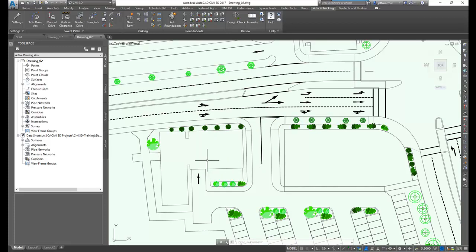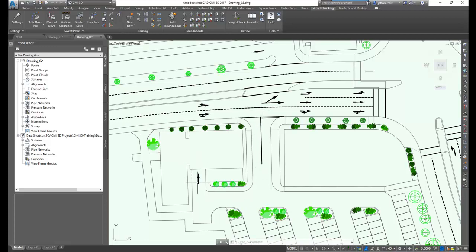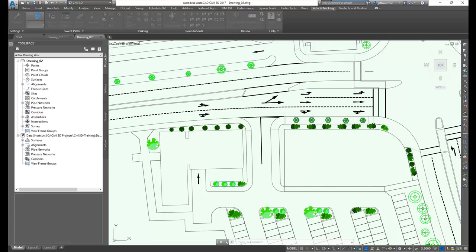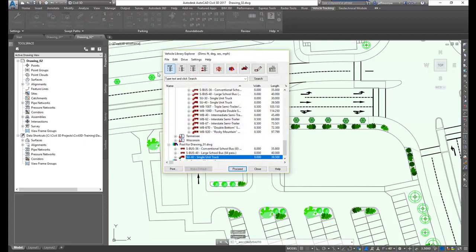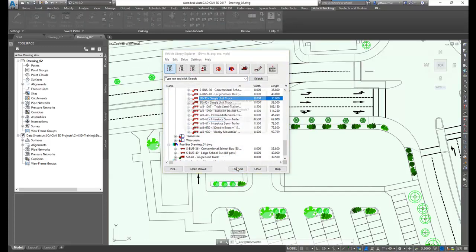If I have geometry in the drawing that I would like the vehicle to follow, for instance, in this case, I have a roadway down here. I want to get my truck to back into this loading bay. This is very easily accomplished in Autodesk Vehicle Tracking.